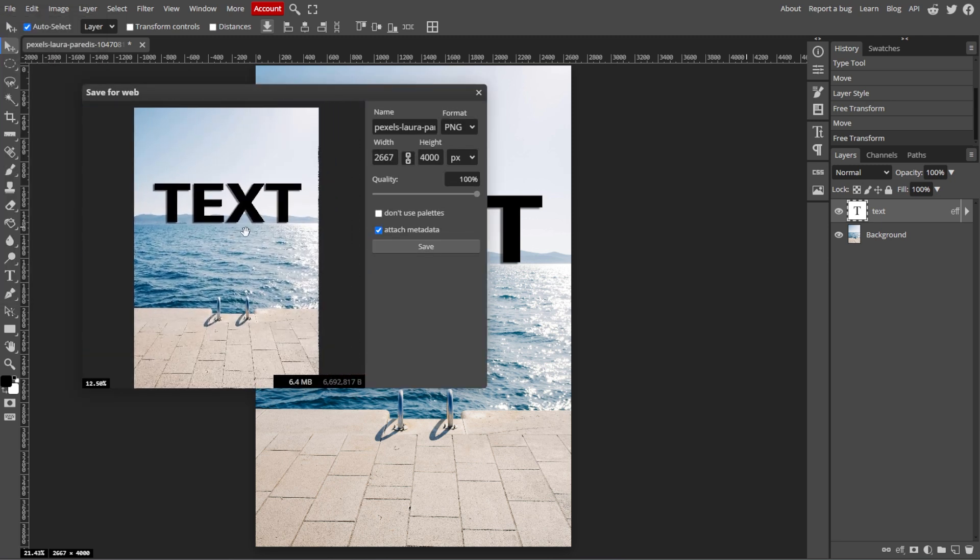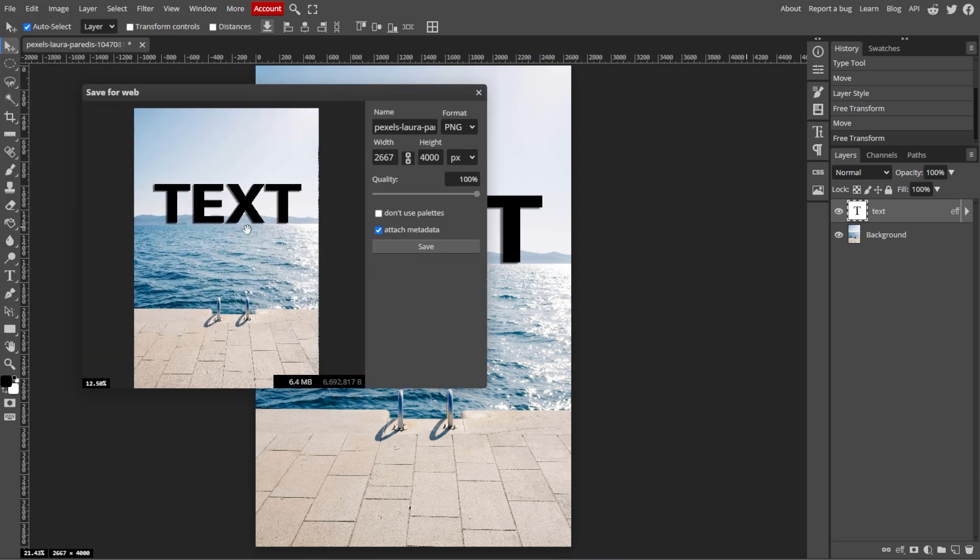By following these steps, you can easily add text to your images in Photopea, enhancing your designs and conveying your message effectively.